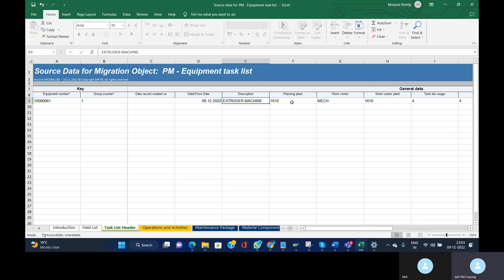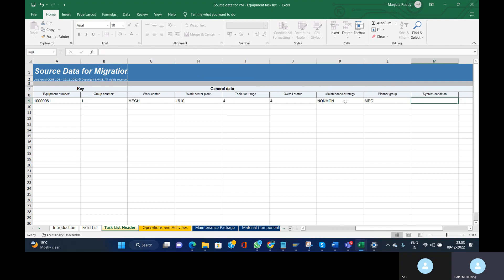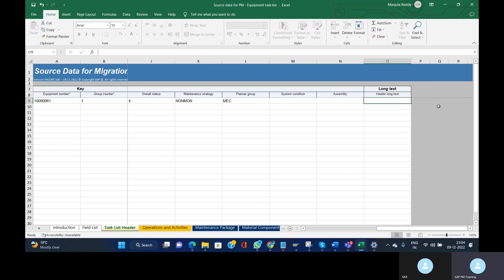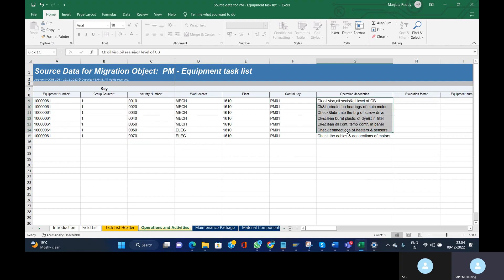Other header fields include: valid from date, description, planning plant, work center, work center plant, task list uses, overall status, maintenance strategy, planner group, and header long text if you want to provide it. Then go to the next tab — Operations and Activities. Here you can see the equipment number, and I have provided seven activities with a short description of operations.